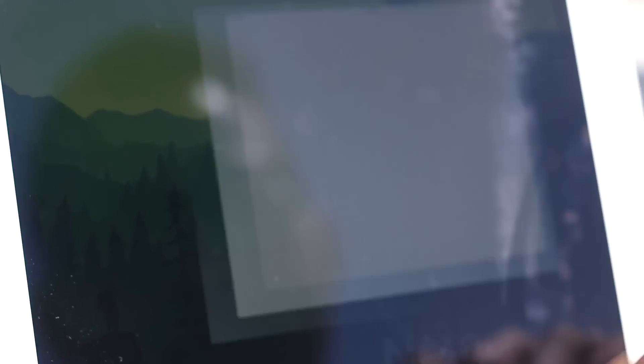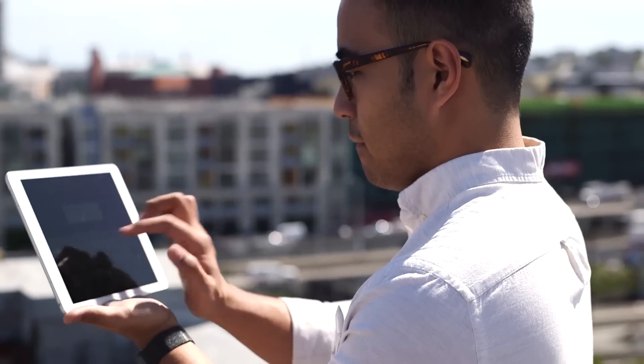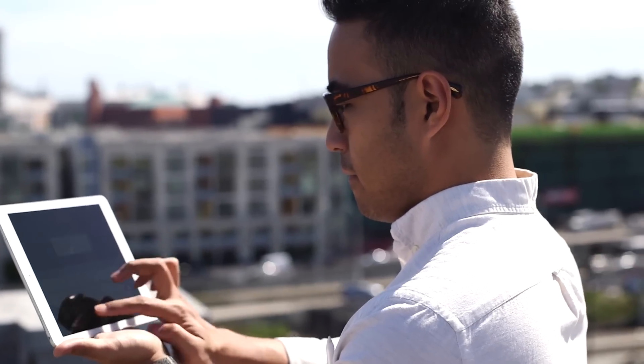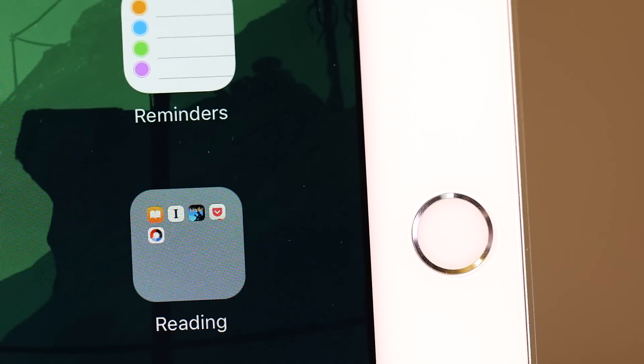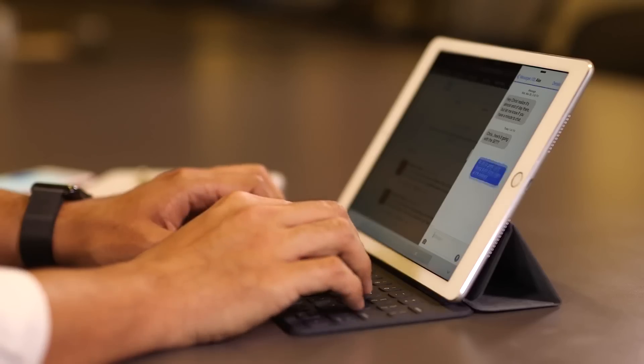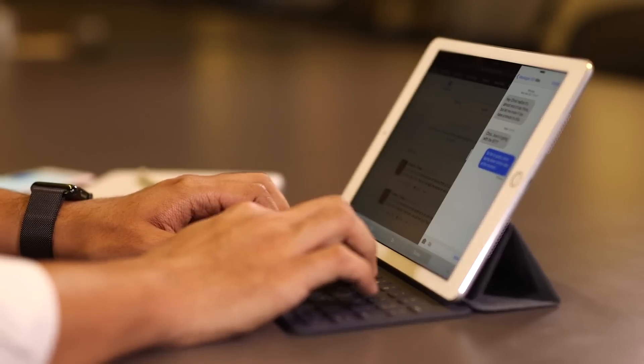It's a great reading machine, thanks to a feature called True Tone. It basically figures out what the light around you looks like and changes the screen's color temperature, so you're always looking at natural colors.